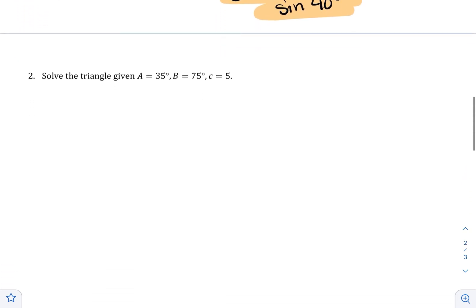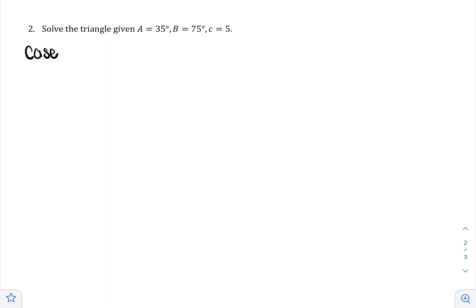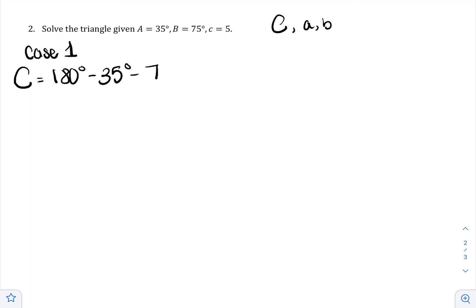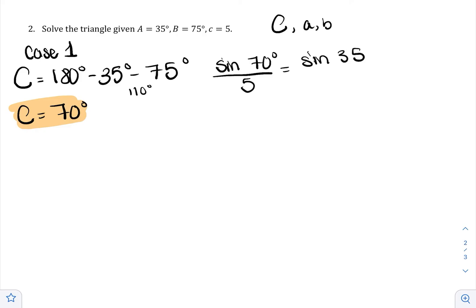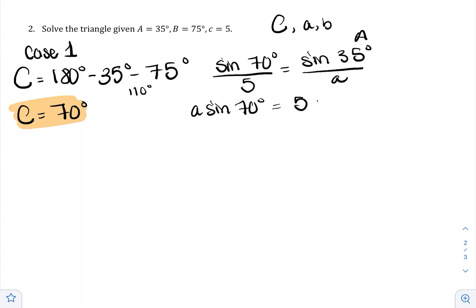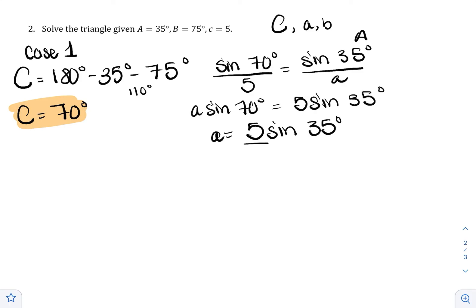Let's do one more example — again, definitely case one. I'm missing big C, little a, and little b. I find big C first: 180 minus 35 minus 75 equals 70 degrees. Now I have a matching pair: the C's, since I have big C and little c. So I set up: sine of 70 degrees over 5 equals sine of 35 degrees over A. Cross multiplying: A times sine of 70 degrees equals 5 times sine of 35. I don't know sine of 35 or 70, so I can't simplify further, and I isolate A. You are not done solving until your variable is completely isolated.